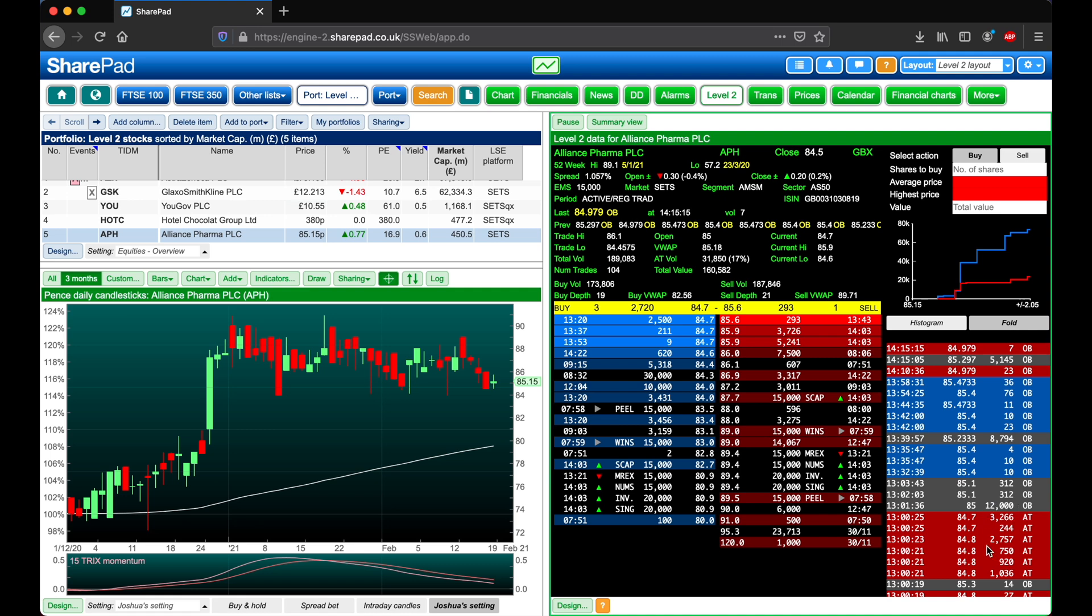Trades in red are designated as sell trades, and likewise for those in blue they're designated as buy trades.